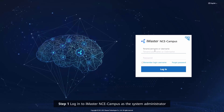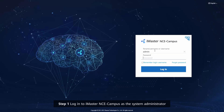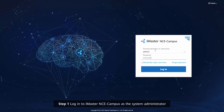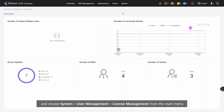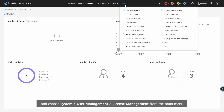Procedure Step 1: Log in to iMaster NCE campus as a system administrator and choose System, User Management, License Management from the main menu.